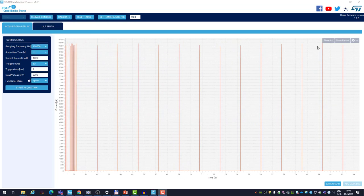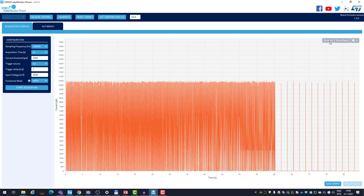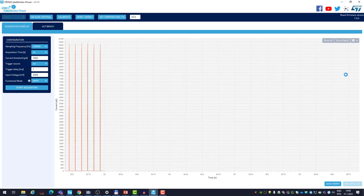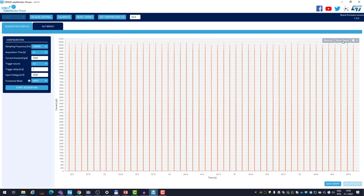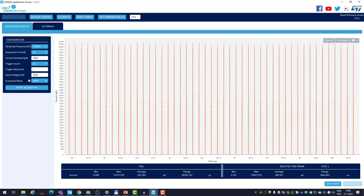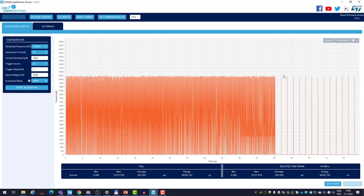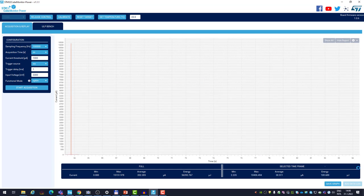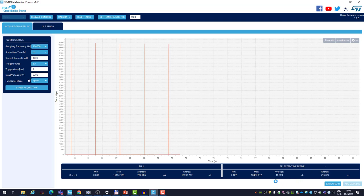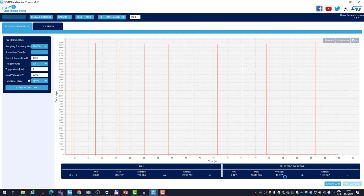I stopped the acquisition and zoomed out to see all the data. We clearly see when the device is in fast advertising mode and when it switches to the slow advertising mode. Zooming into one part and showing the report, we see the average consumption is 266 microamps for an advertising interval of about 100 milliseconds. Zooming into the slow advertising mode, the average consumption drops very significantly down to about 17–18 microamps.